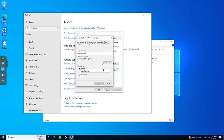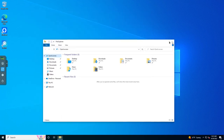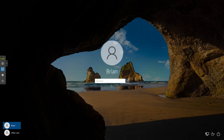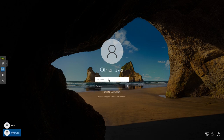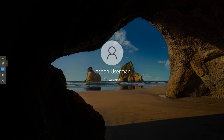Once the domain join completes, it'll tell you the machine is on the domain and you need to restart. Let it reboot. When it comes back, swipe up or press spacebar — it might ask for Ctrl-Alt-Delete. You'll see the prompt for your local user. Click the other user option, and it already picks up the domain. Type in 'juserman' and his password. You can see it retrieves his information — 'Joseph Userman' — from the domain controller. The first login may take a little longer as it sets up his profile.